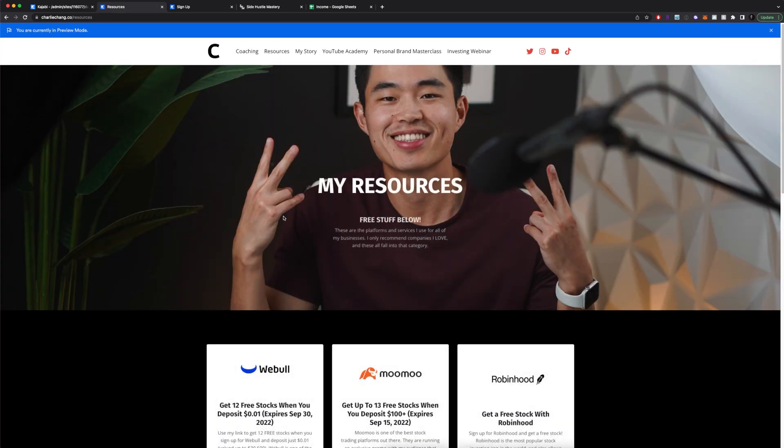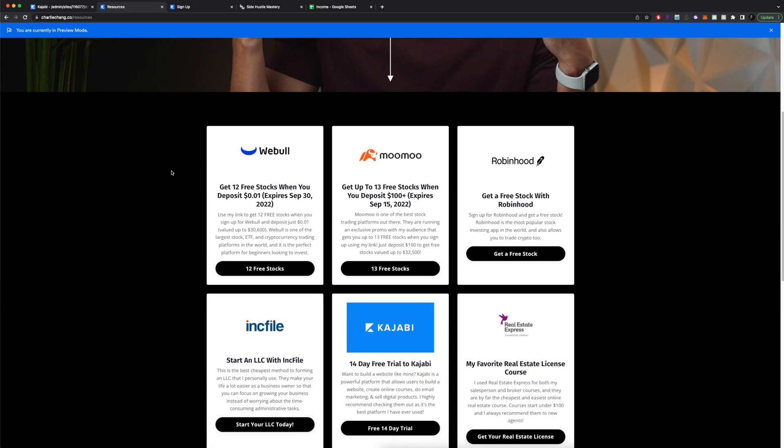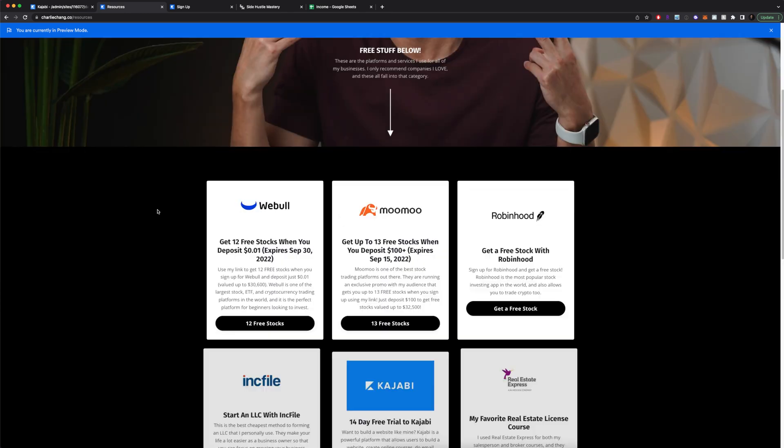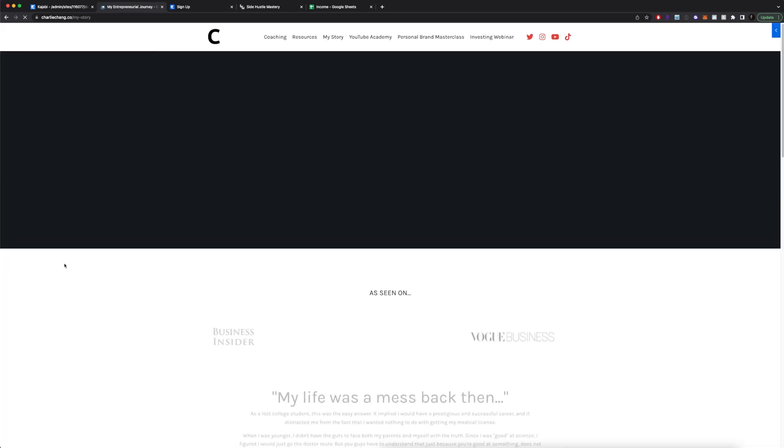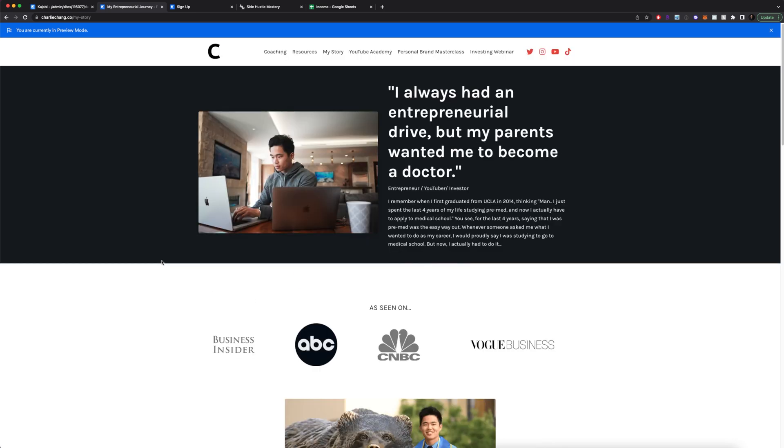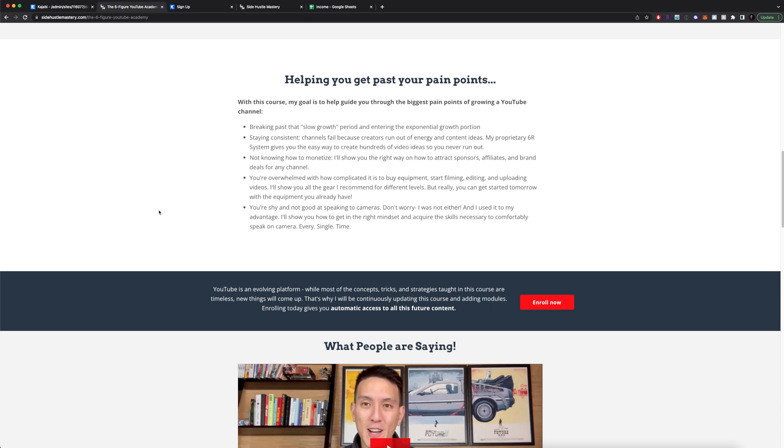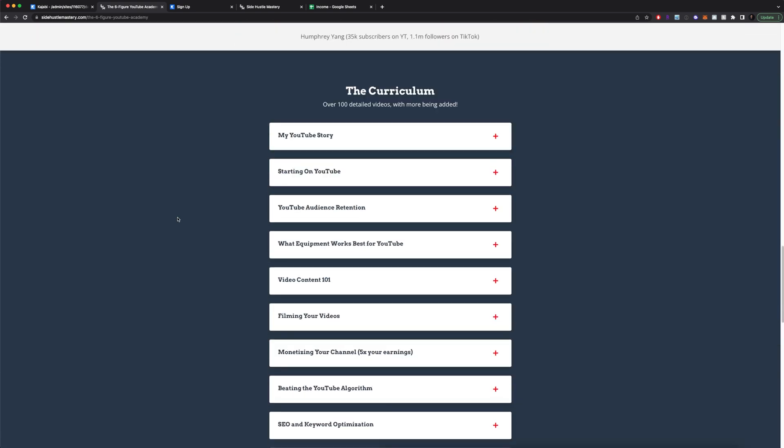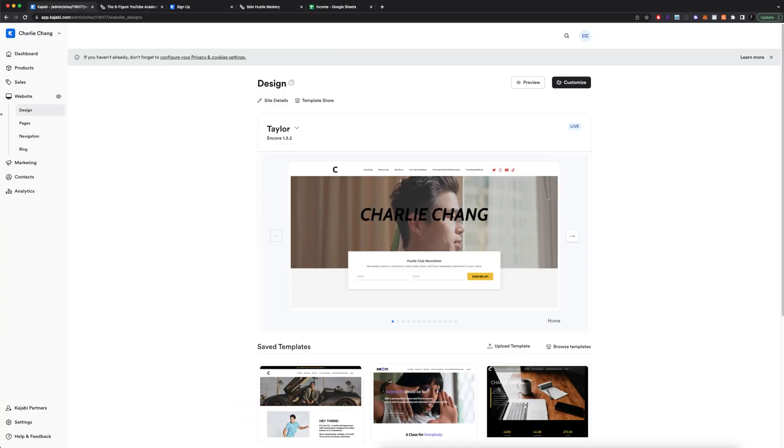We also have my resources page. So these are going to be some of the affiliates I work with. Again, all built within Kajabi. I also have an about me section. And then for each of my classes, I also have a landing page as well. So this just can give you an idea of what Kajabi landing pages can look like.